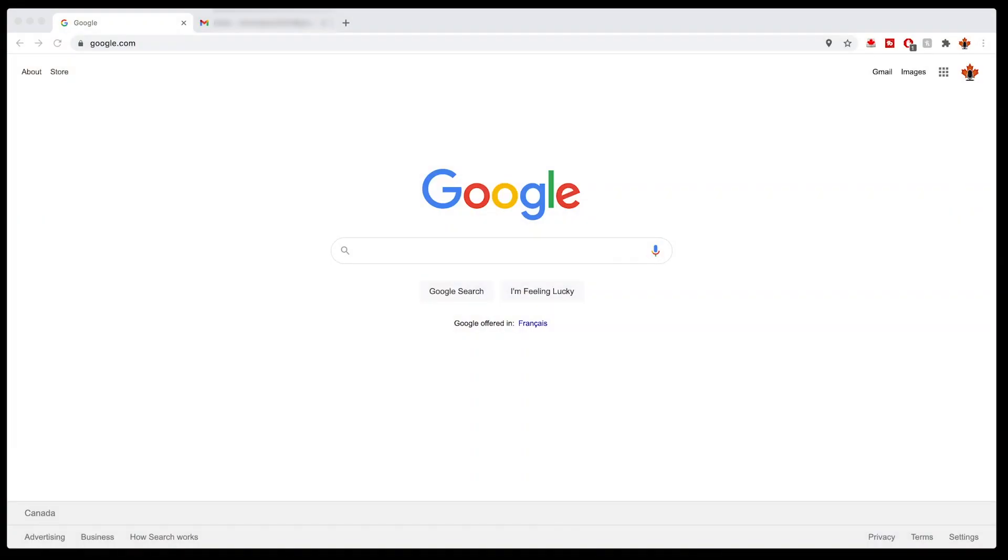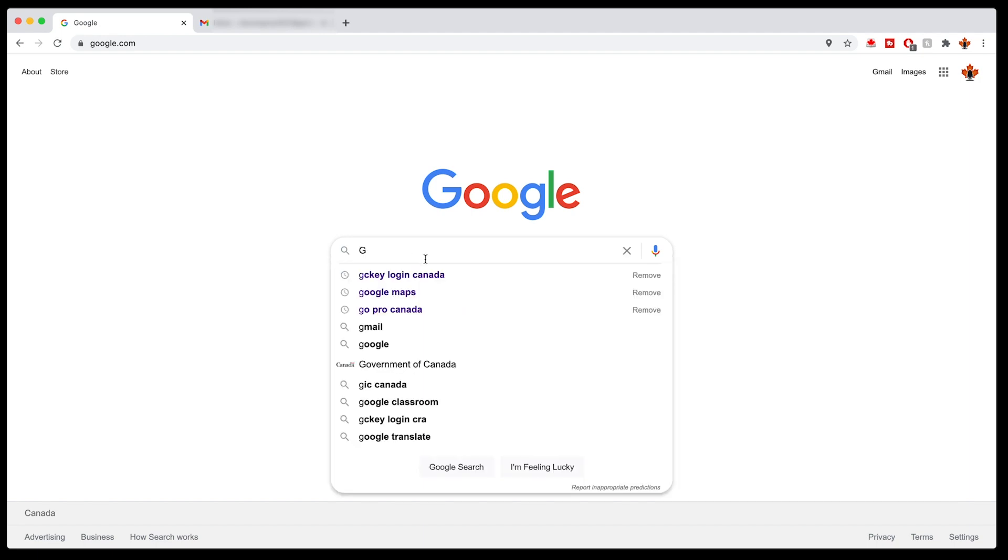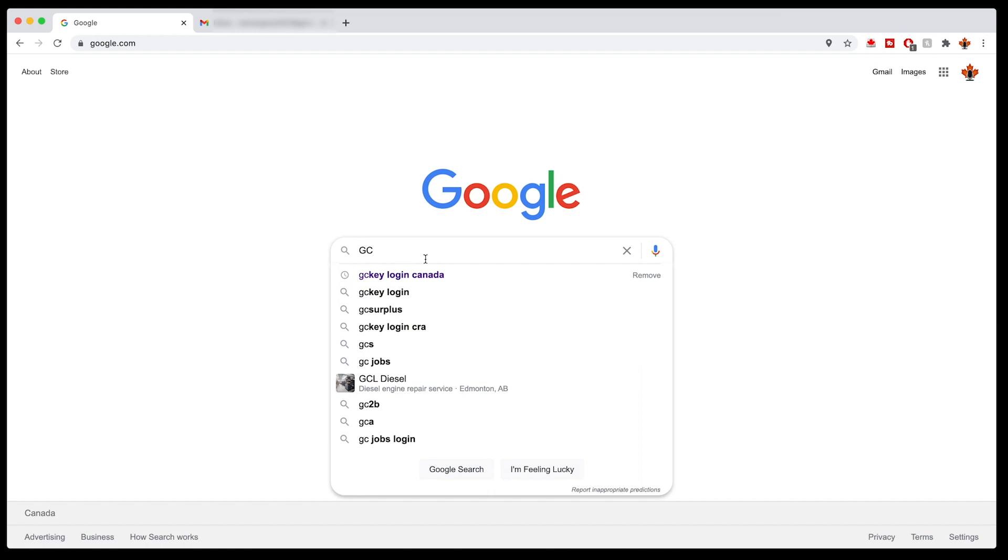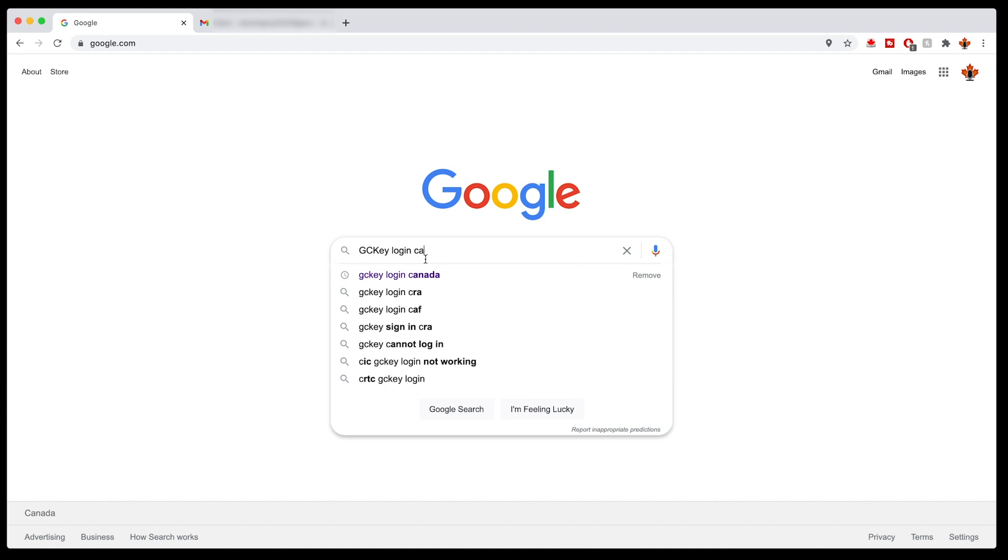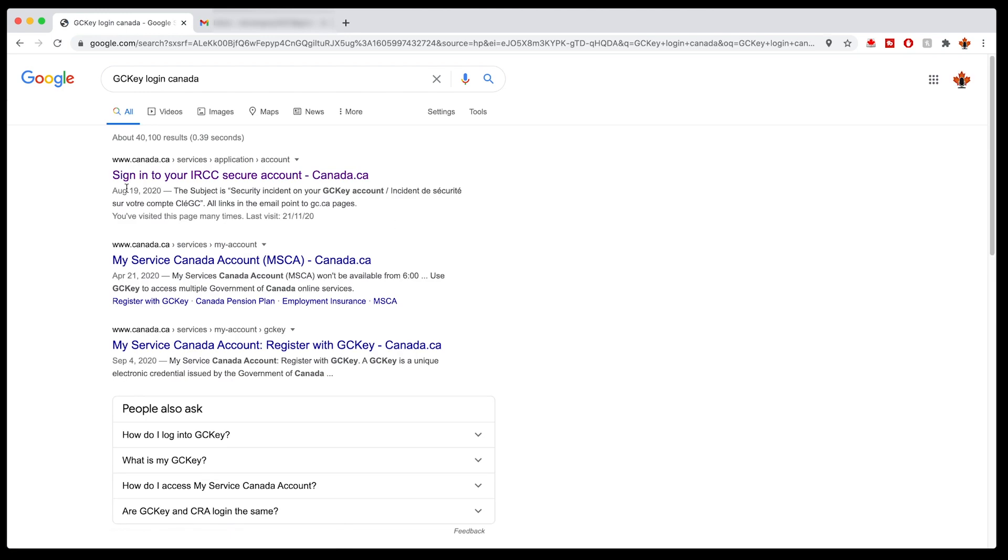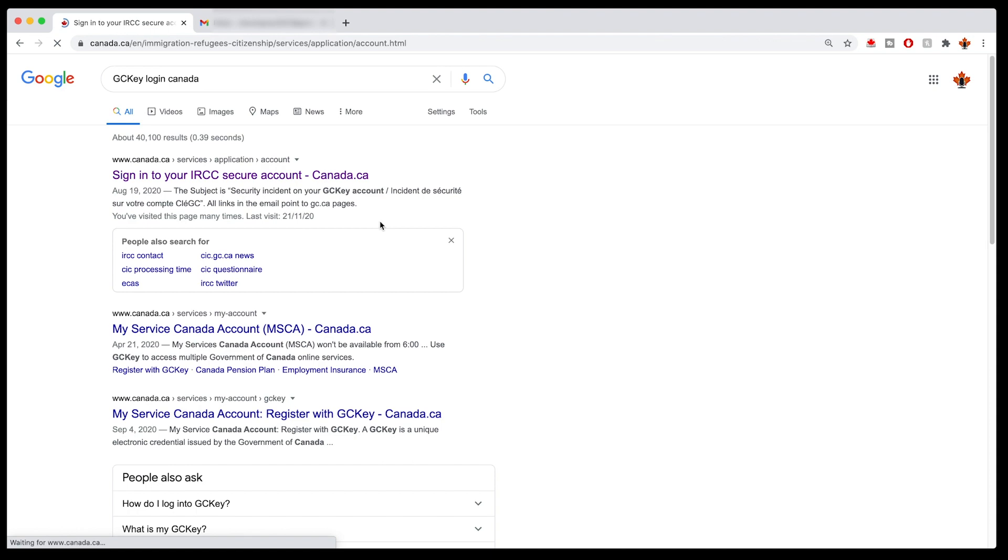All right, let's head over to the web here and let's go to Google. The easiest way to find it is just to type in exactly as I've indicated here. So the letter G, C, and then key, all one word. Then you can type in login and Canada. Obviously Google's going to pull different things wherever you are in the world, and then hit enter. You'll know you've got the right one because it's called sign into your IRCC secure account. It's the Canada.ca services application account. I click on here.